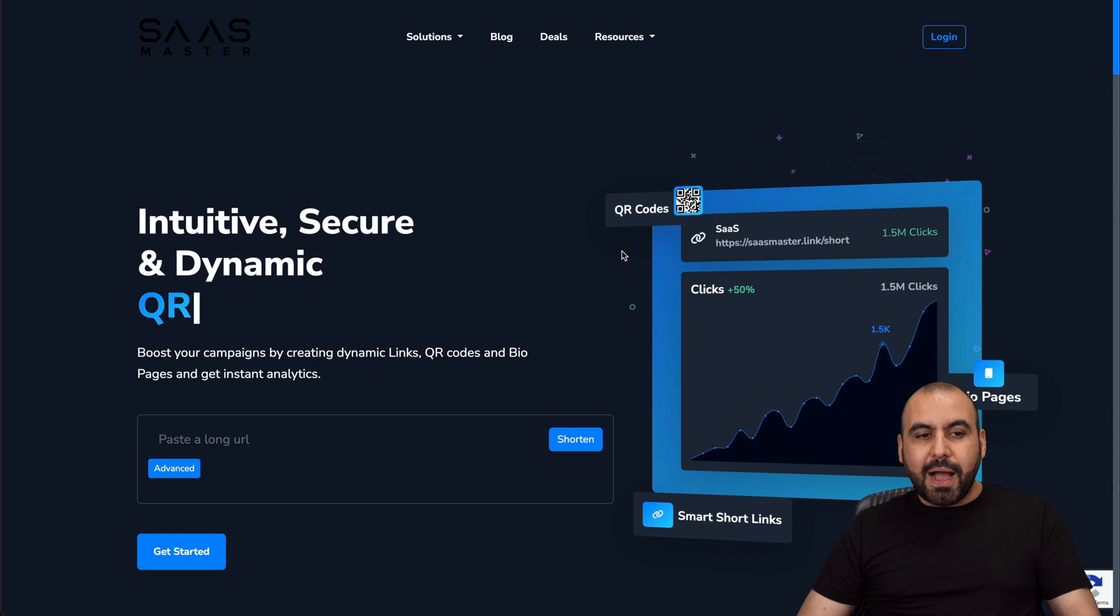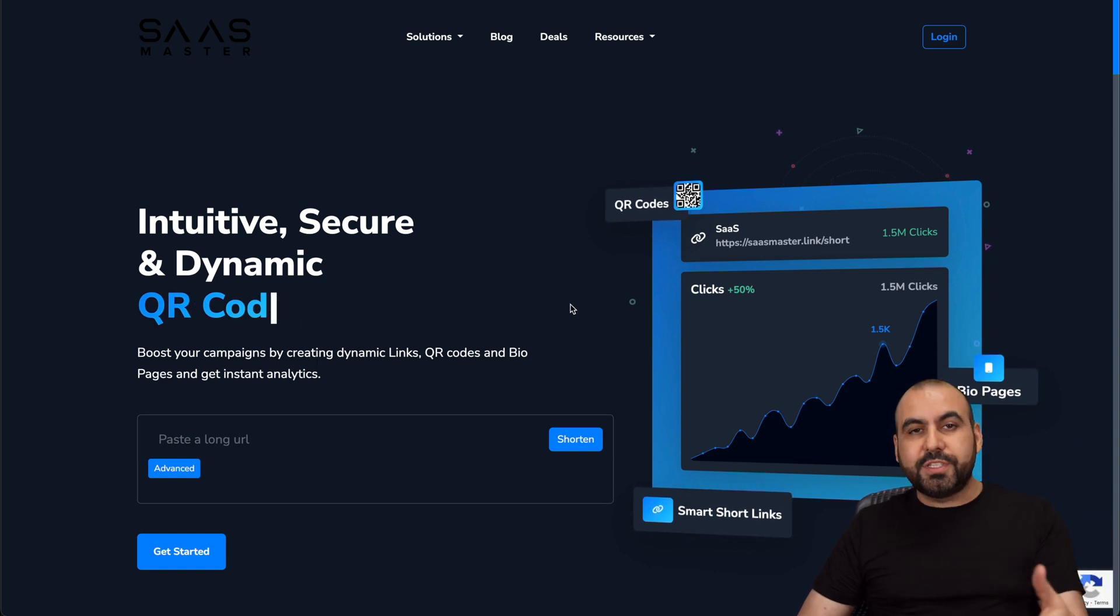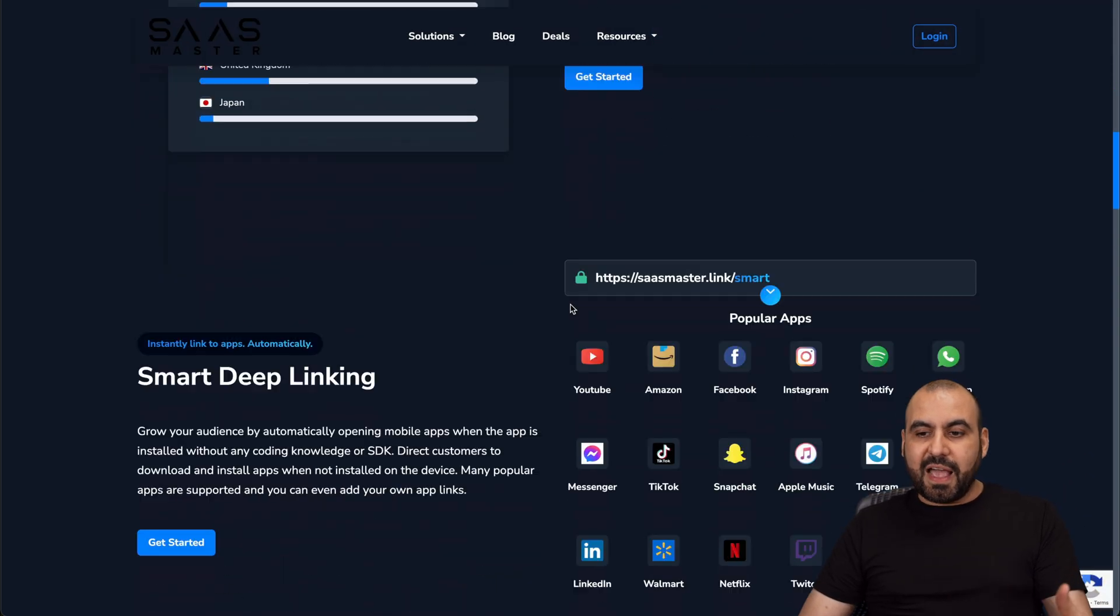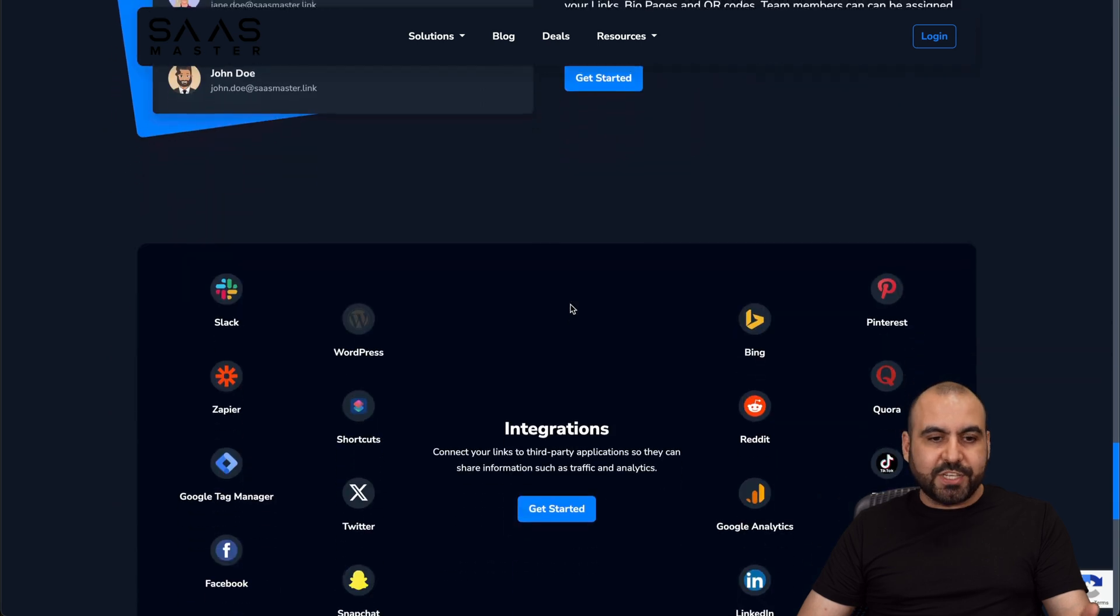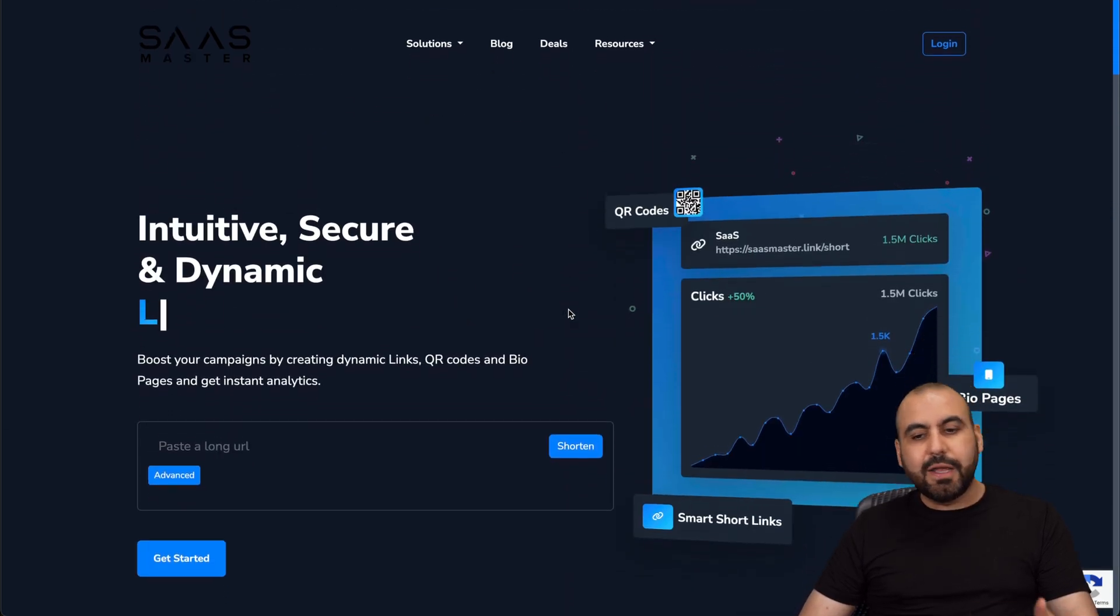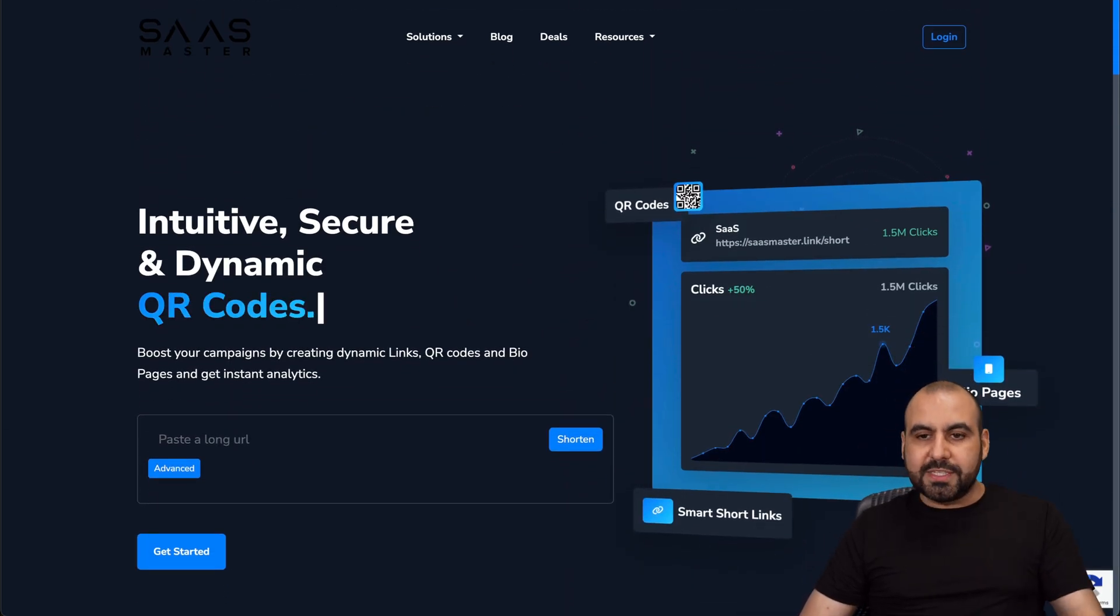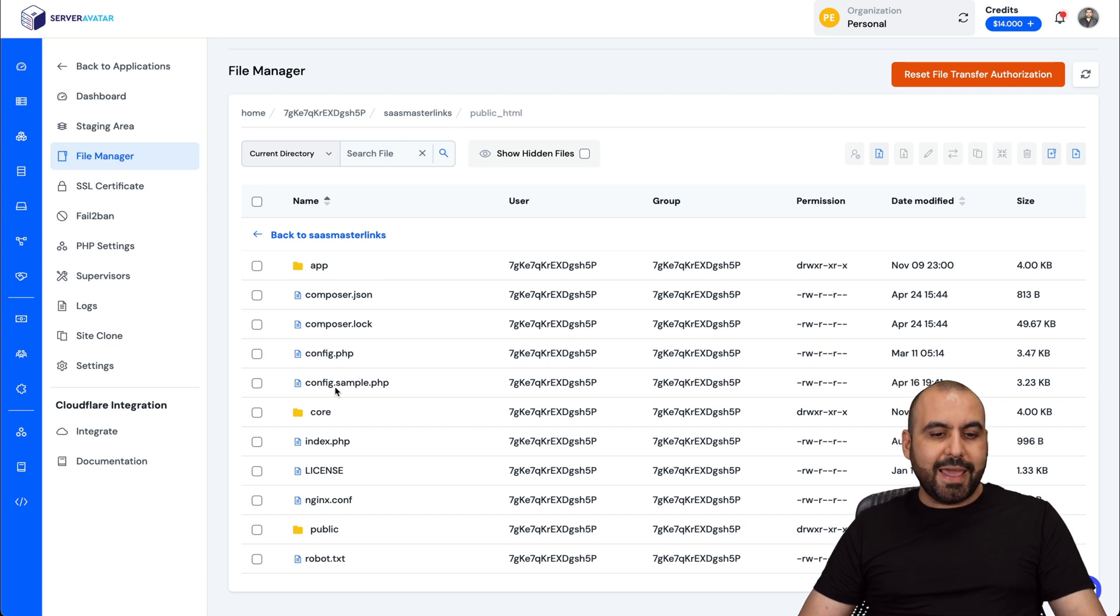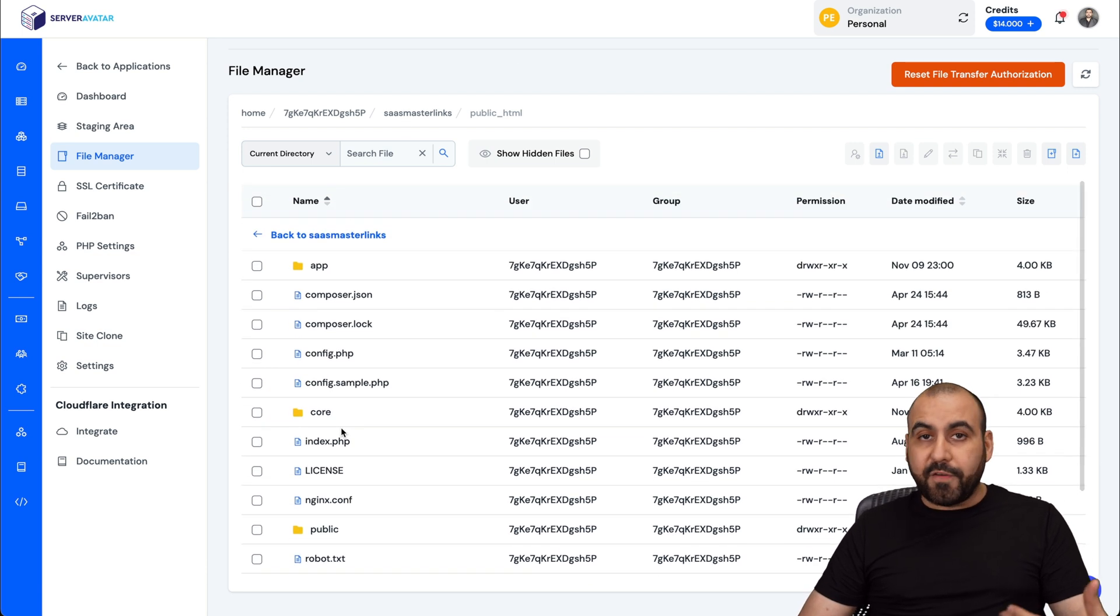This is my main website where I'm actually using this link shortener. And you can see I have a full landing page available here, which I can modify. And this is where I have it installed. So you can see here, this is my file manager for my link shortener. And I have the files available here. I can modify these files if I like.